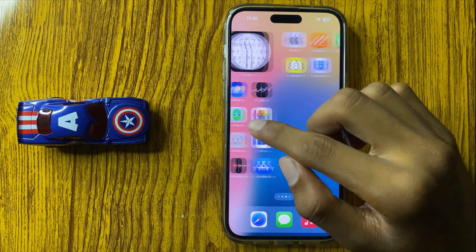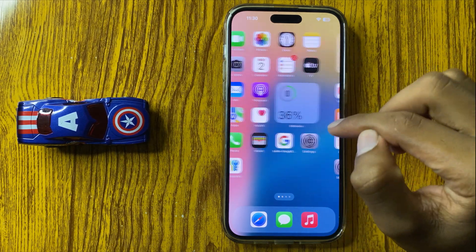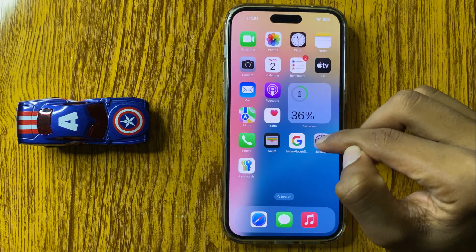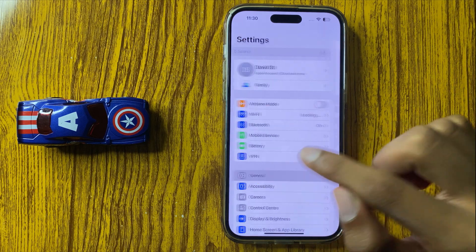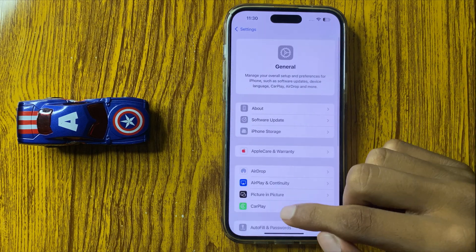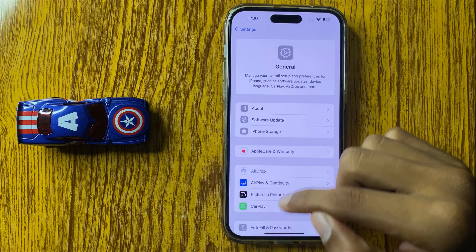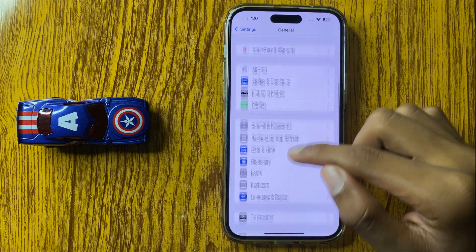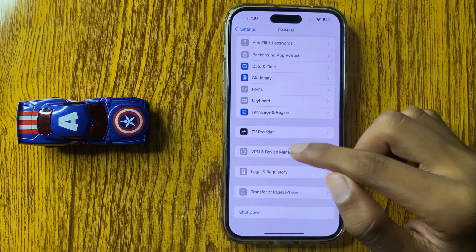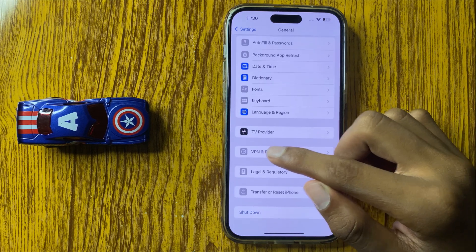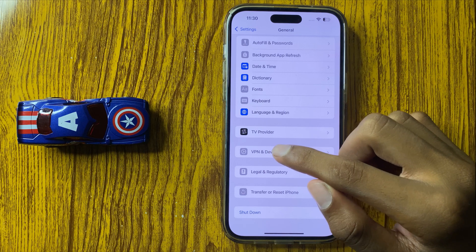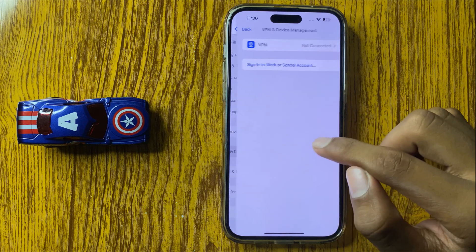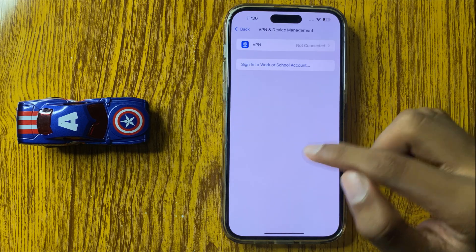First of all, open Settings and then click on General. In General, scroll down and here you can see the option VPN and Device Management. Click on VPN and Device Management.